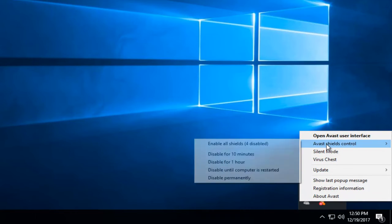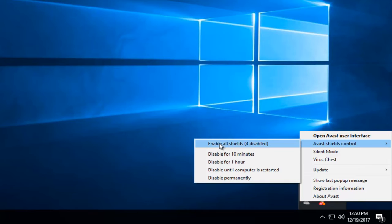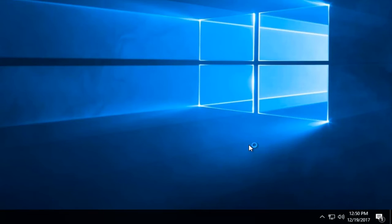Go back and left click on Avast Shields control. And then left click on enable all shields. It should say currently disabled. Left click on that to enable the shields.